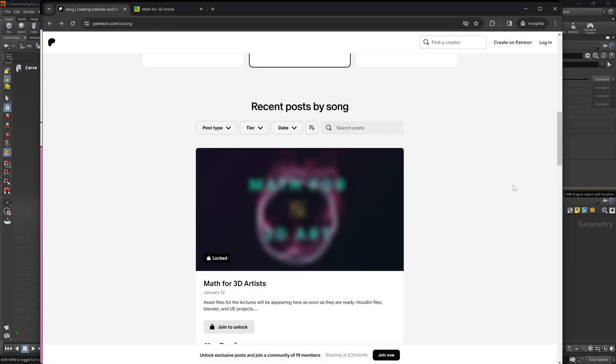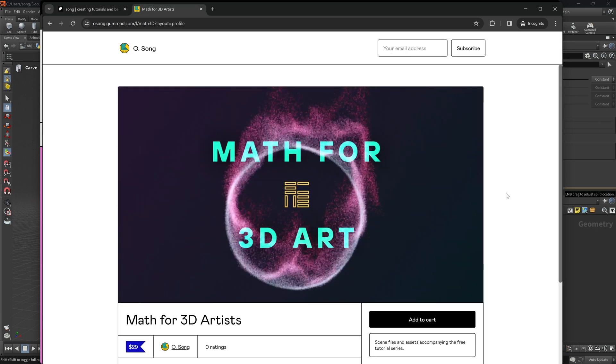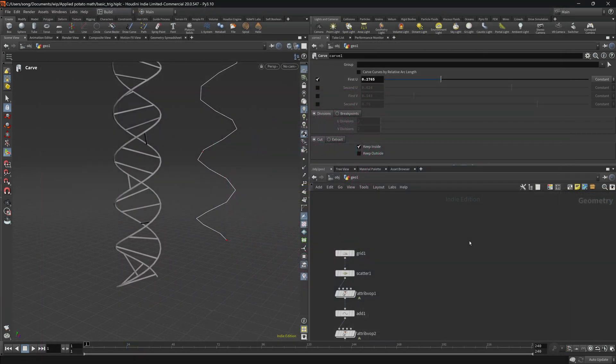Before we begin I just want to say that the videos are free for your use and they will remain free forever. However if you want to support the channel and get the asset files at the same time please consider joining the Patreon, or if you are not a fan of subscriptions you can get the files on my Gumroad page. Links in the description and in the comments below. So let's begin.